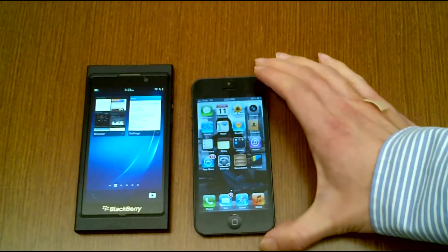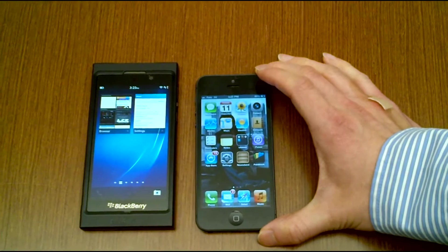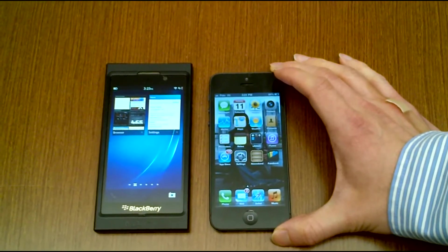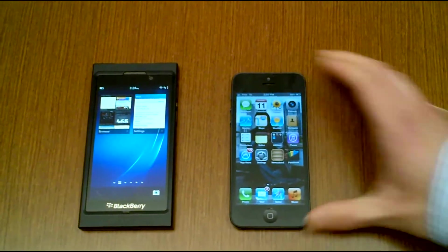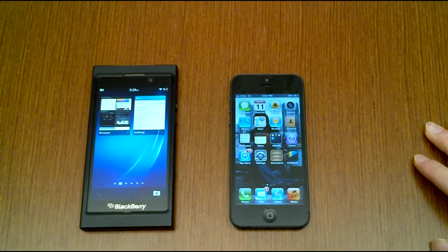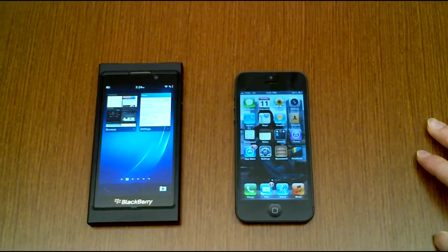In terms of screen size, the BB10 is slightly larger, has a slightly larger screen at 4.2 inches versus the iPhone 5's 4-inch screen.